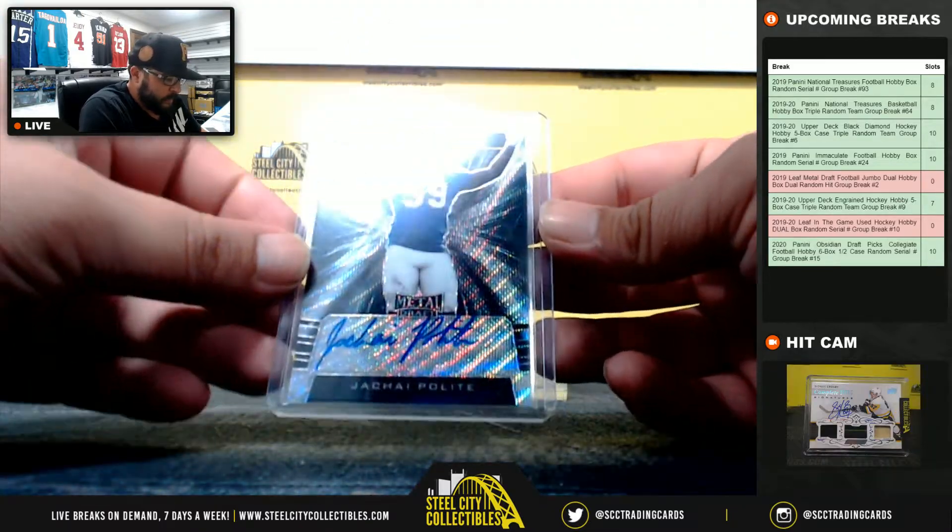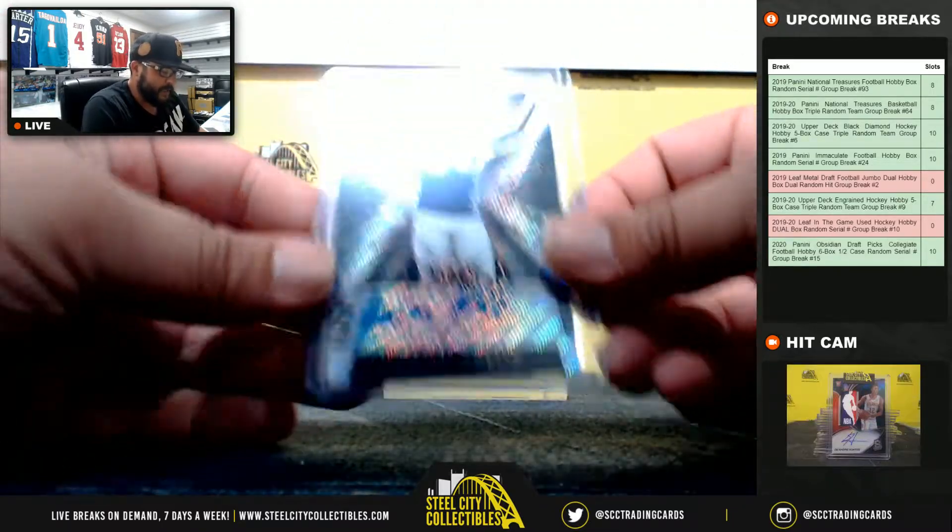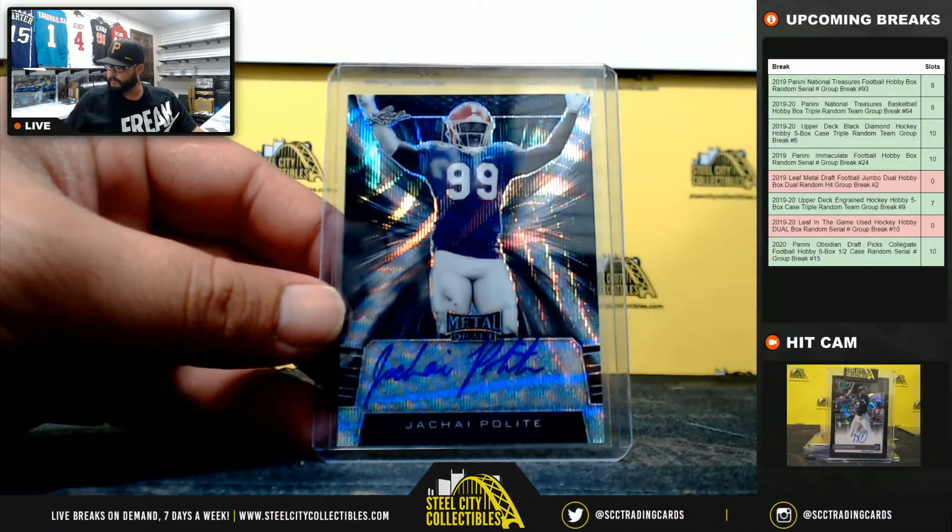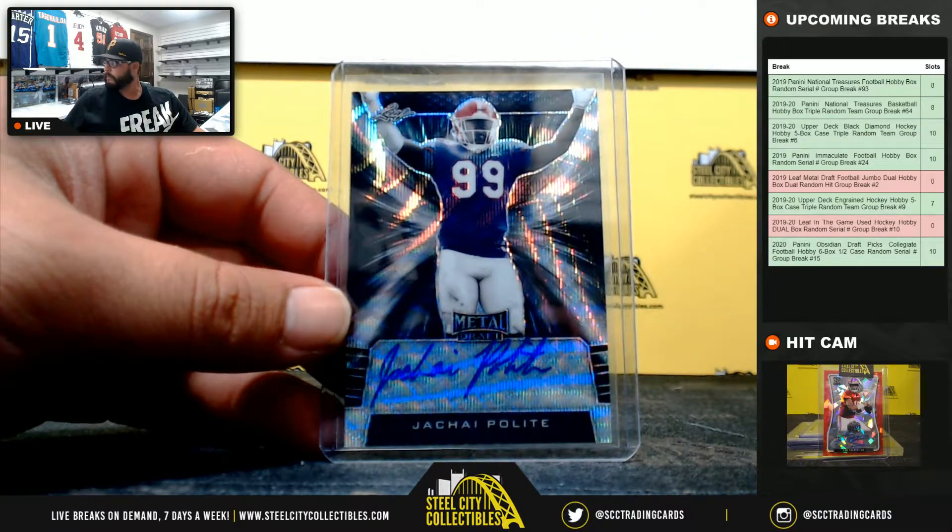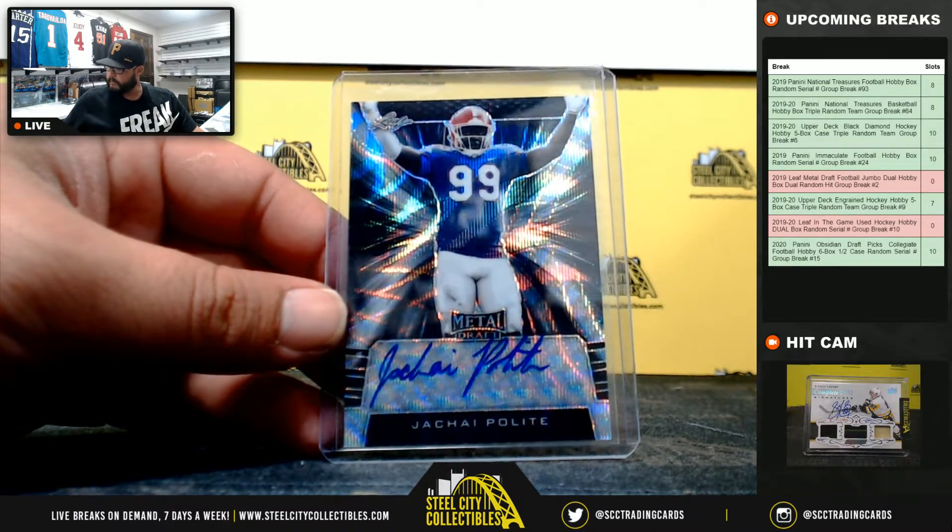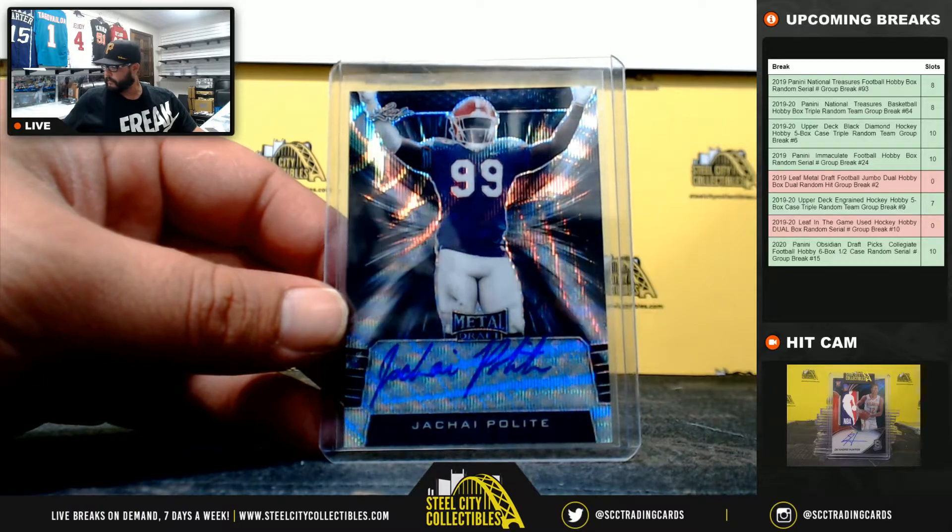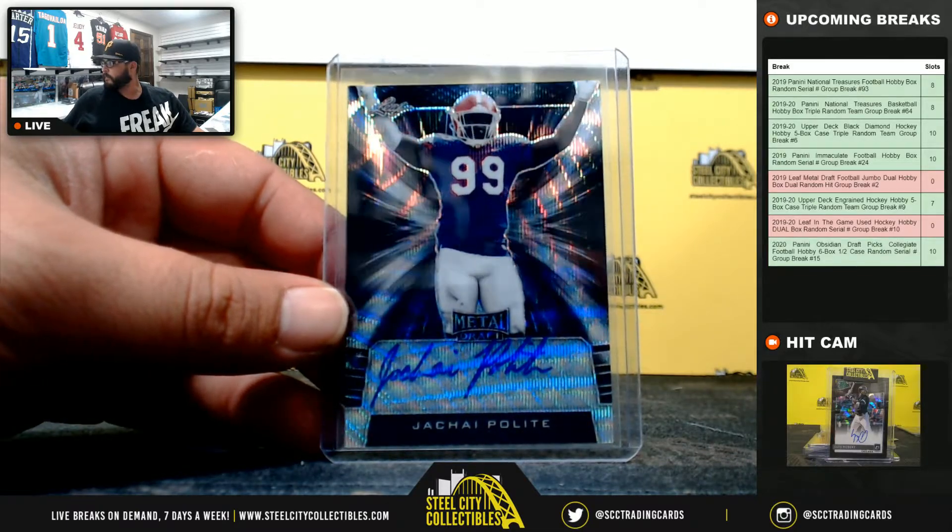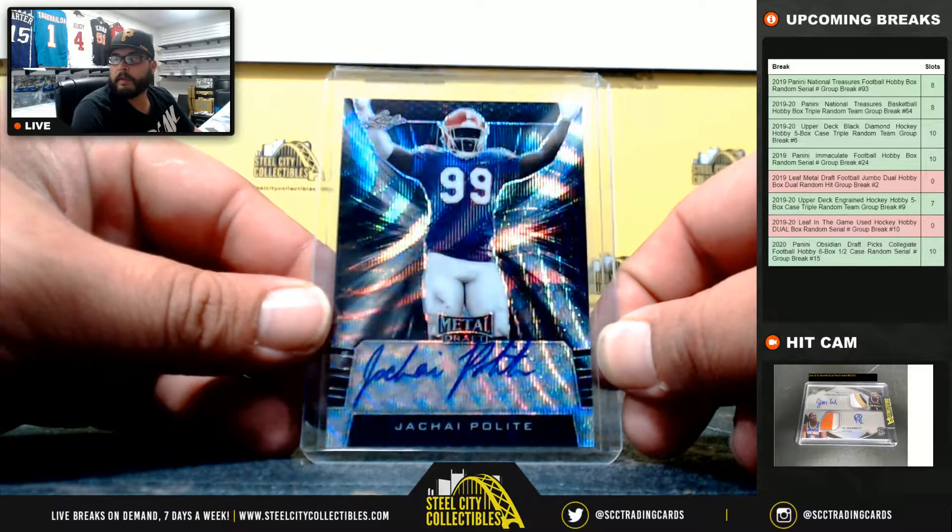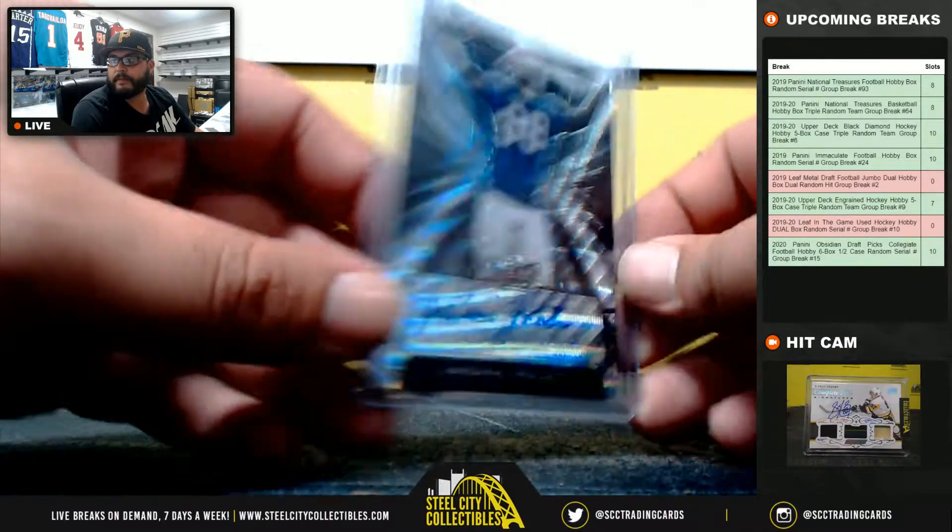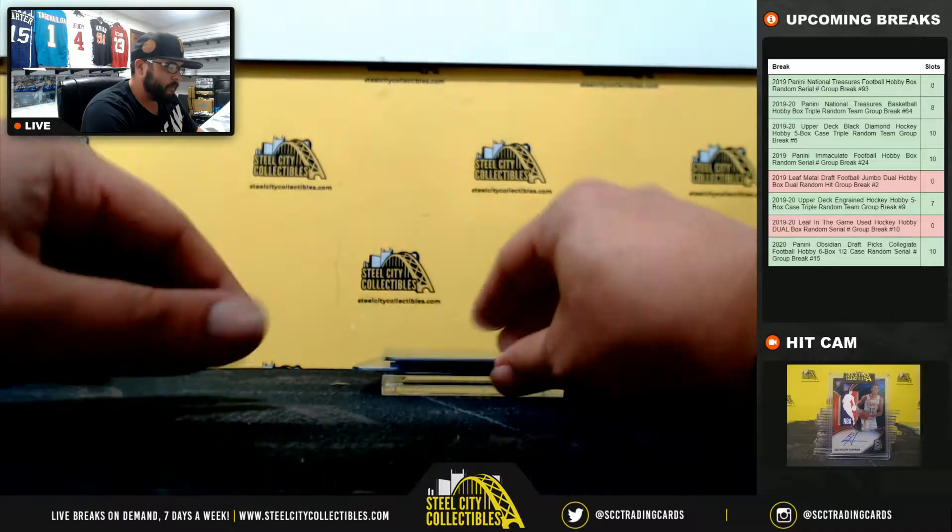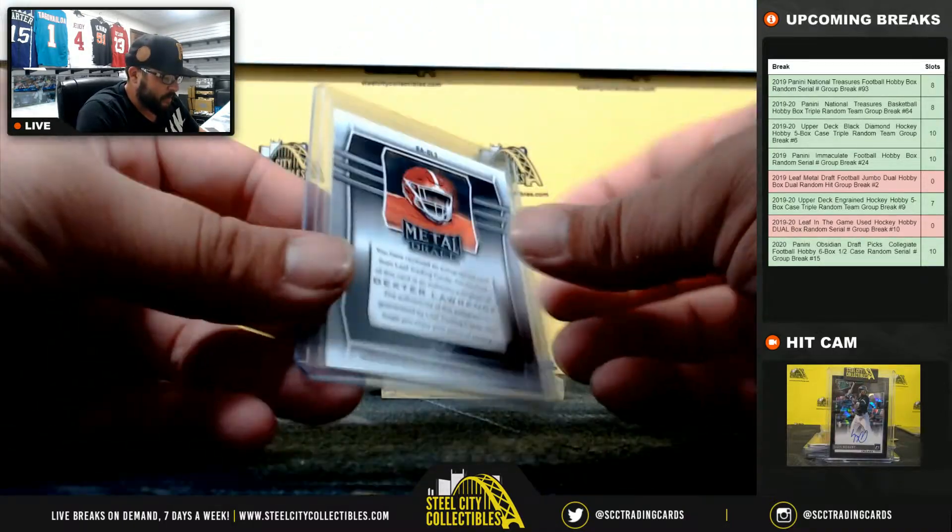Jakai Polite, 2 of 7. Jakai Polite, Dexter Lawrence.